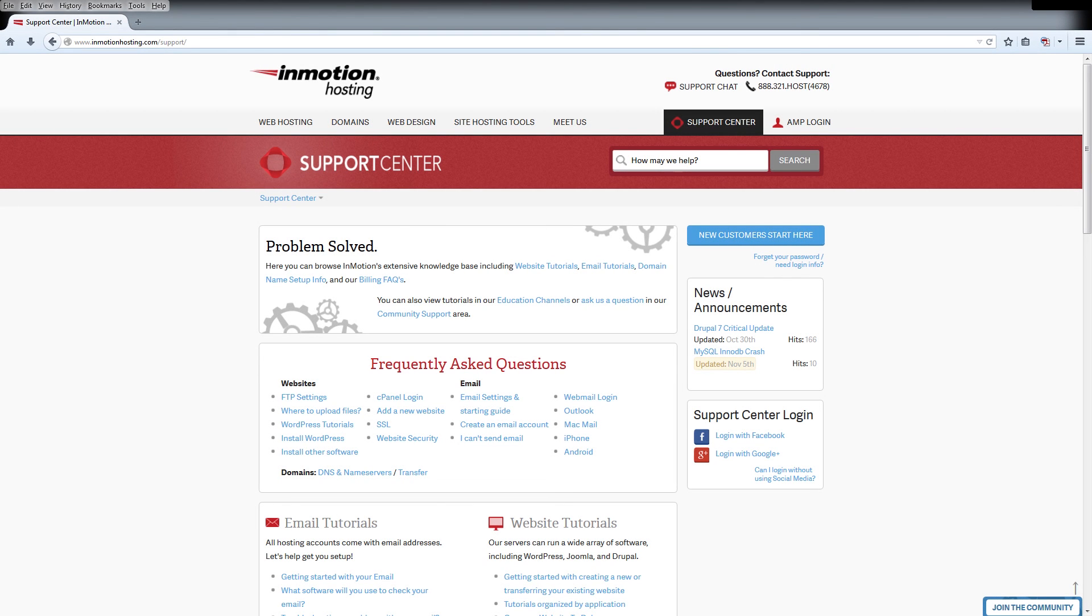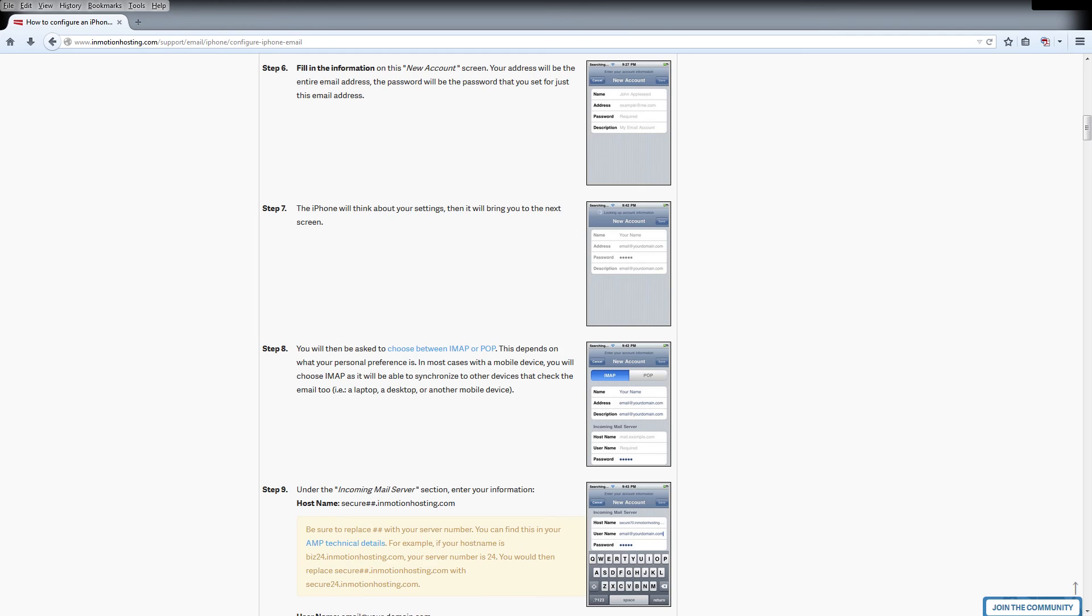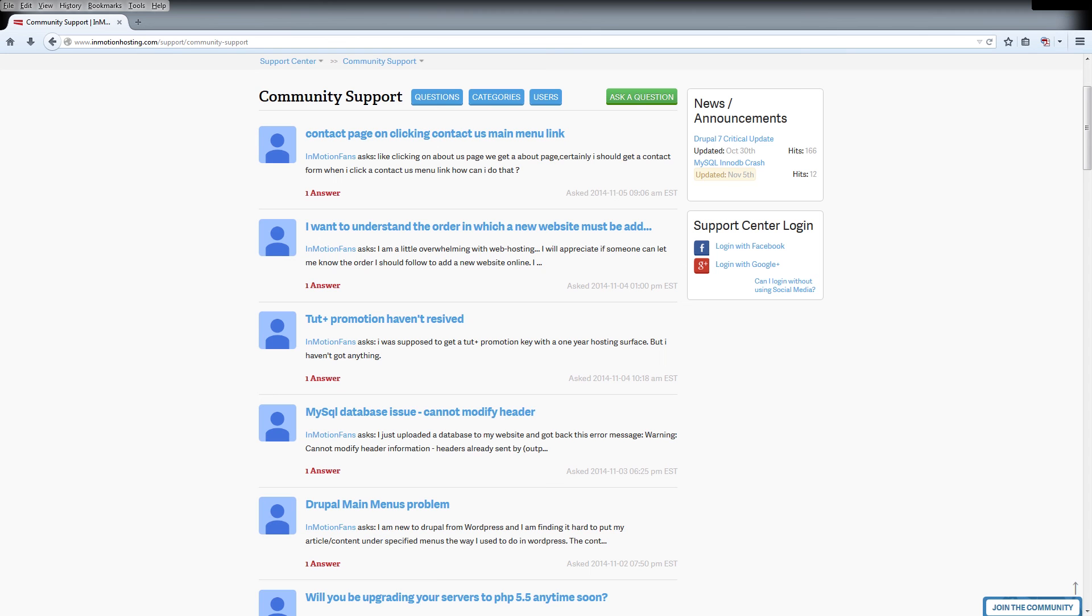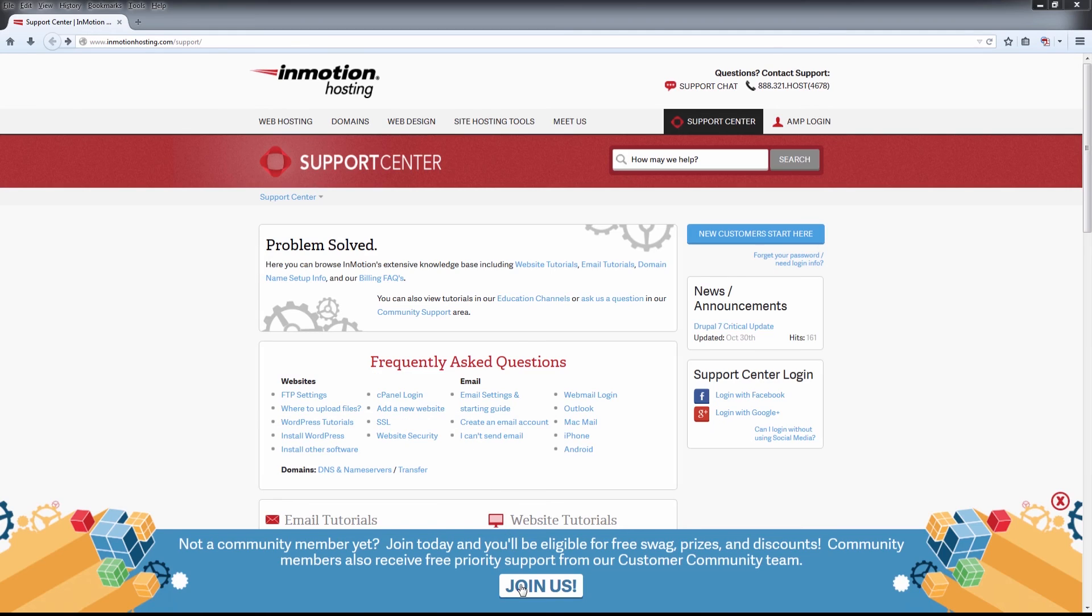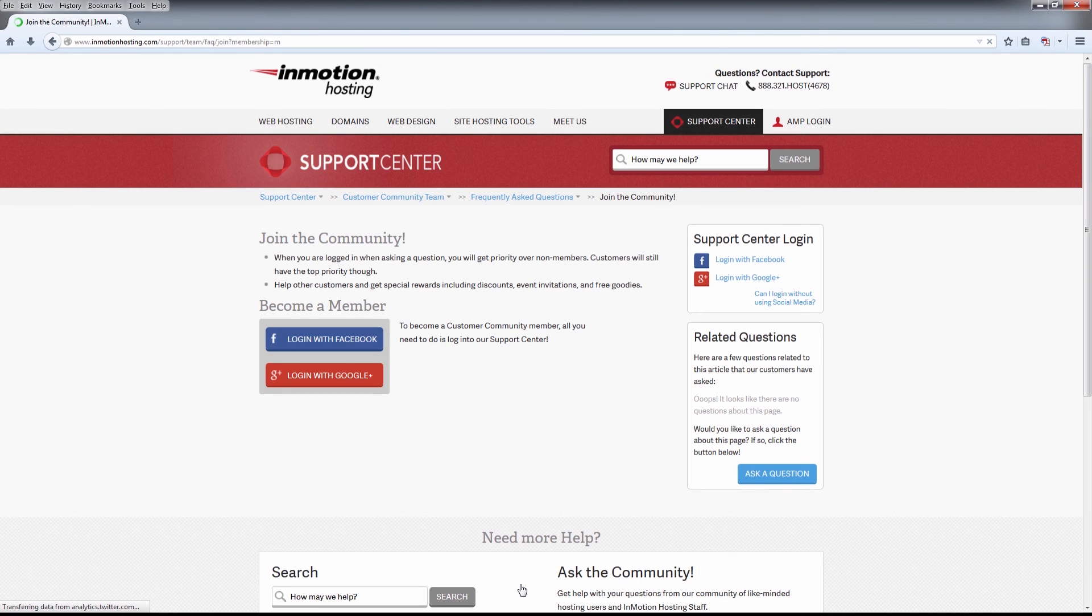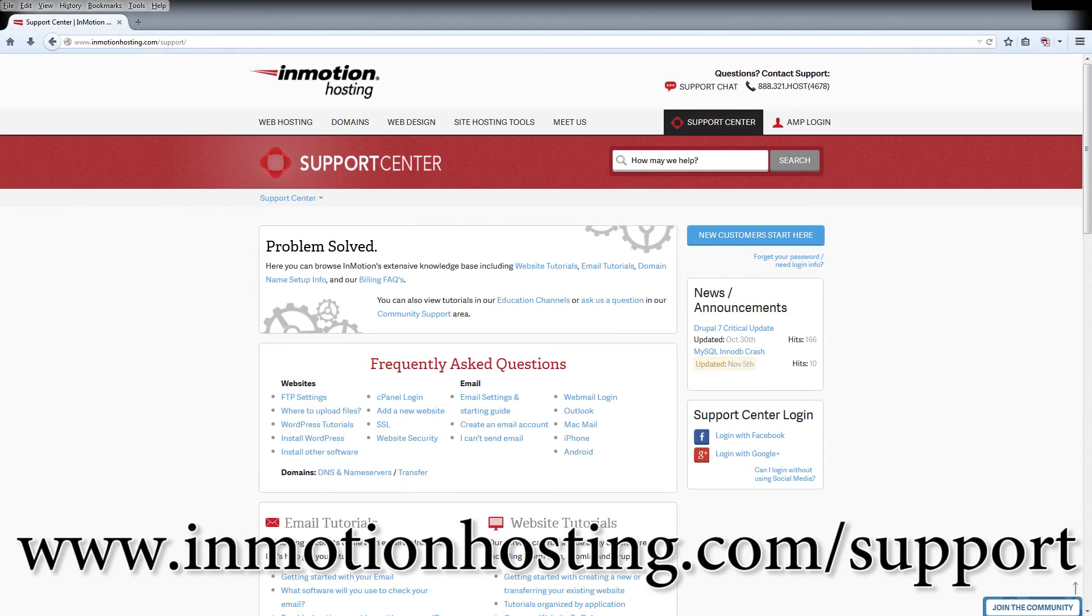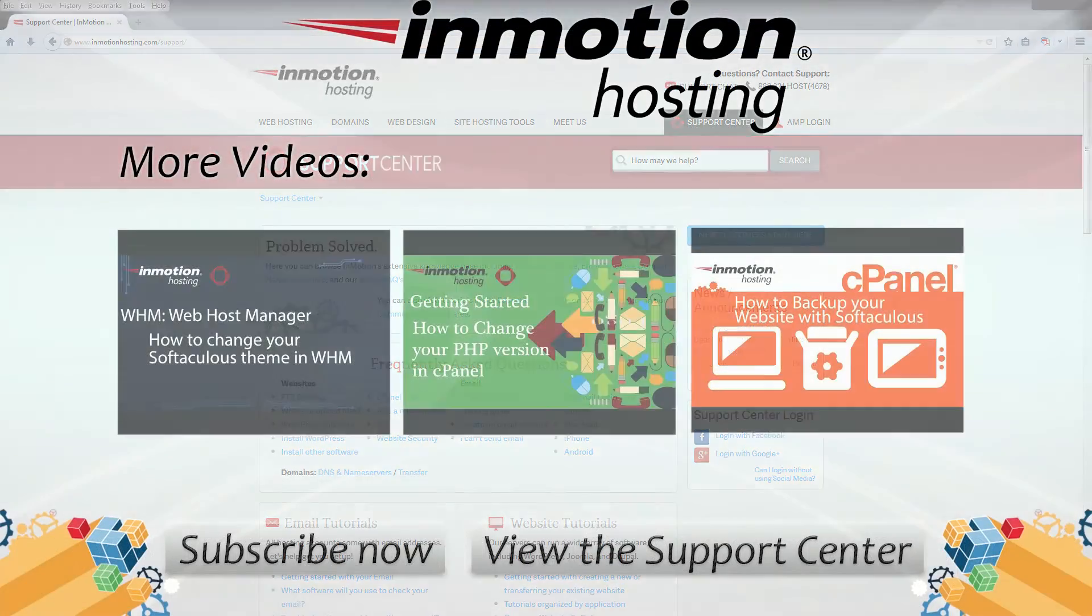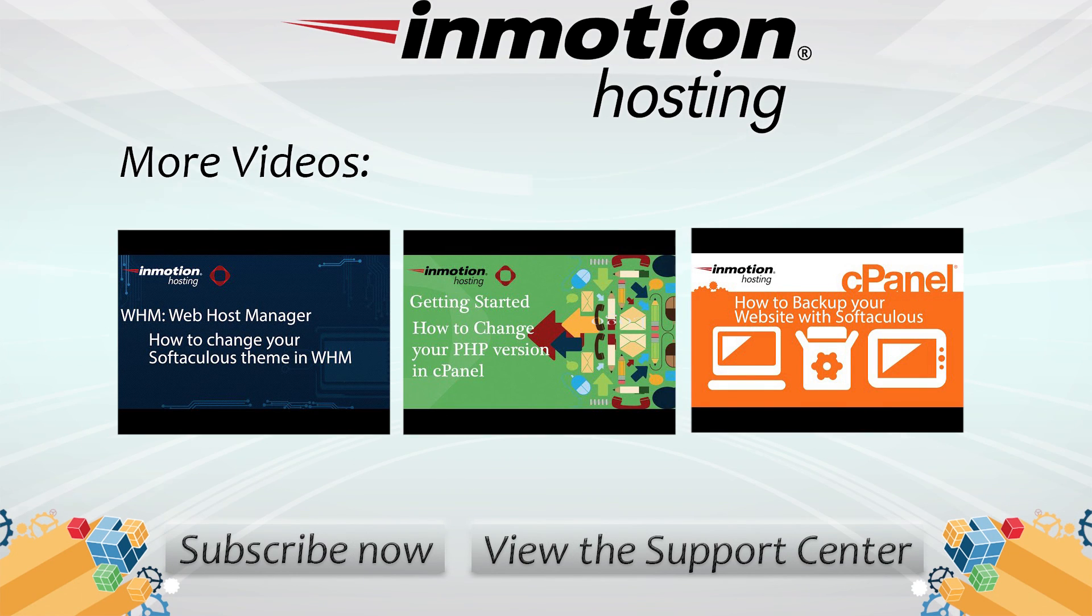Do you know the InMotion Hosting Support Center has thousands of articles, pictures, and video tutorials to help you out with your web hosting questions? Something for everyone from beginners to experts. Join our community and sign up with your Facebook or Google Plus for free swag, prizes, and discounts. Visit our support center at InMotionHosting.com/support.